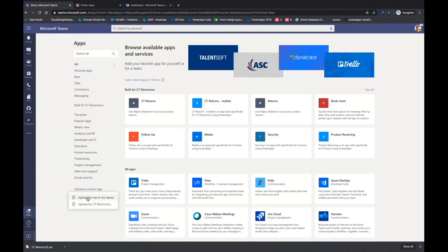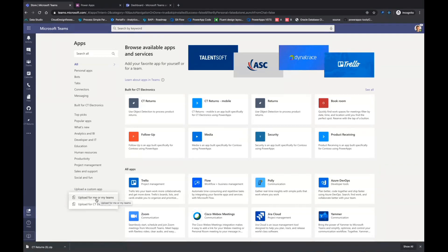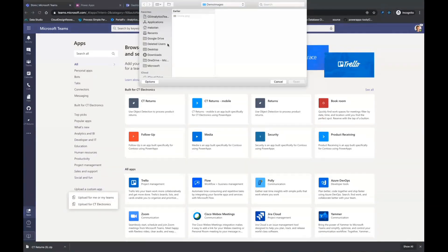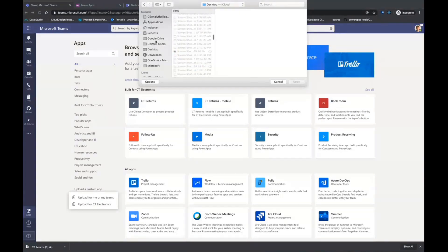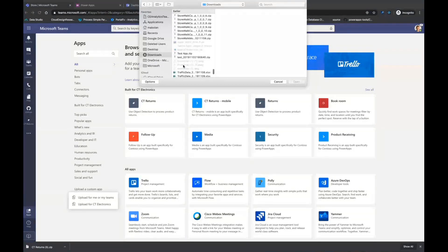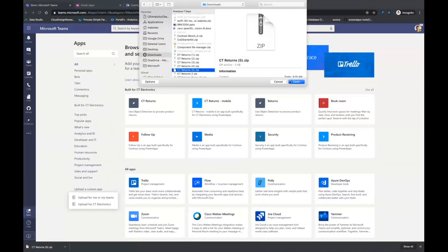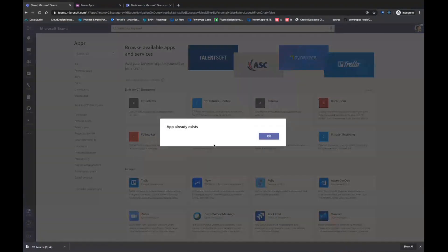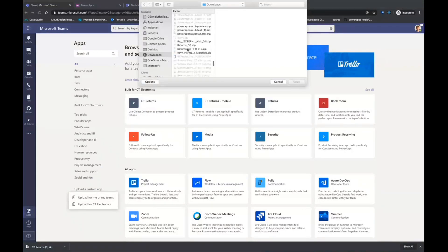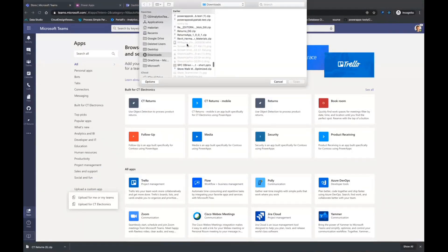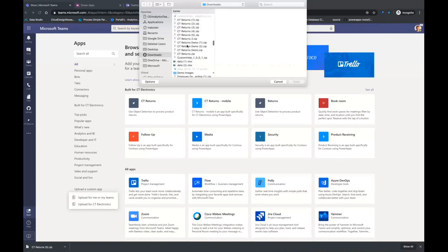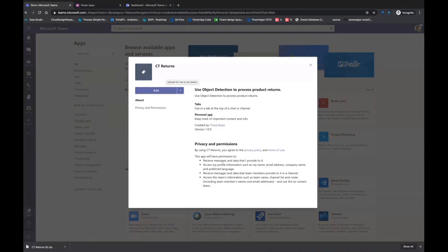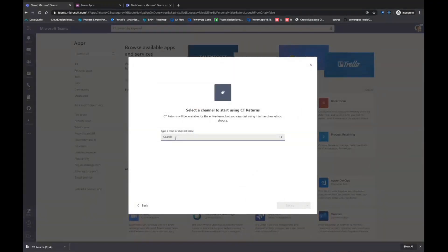So if we go back to Teams, you can see I download the zip file. And if I go to apps, I can actually upload what's called a custom application. Now for most of you all that aren't Teams admins, you'll just have this option right here, upload for me or my Teams. And this allows you to get an application, pin it for yourself or pin it to one of your own Teams. But if you're an admin, you can actually upload it for the entire team. So you select that and find the file that I just downloaded. This app already exists. Let me upload it for just me so I can see what that looks like.